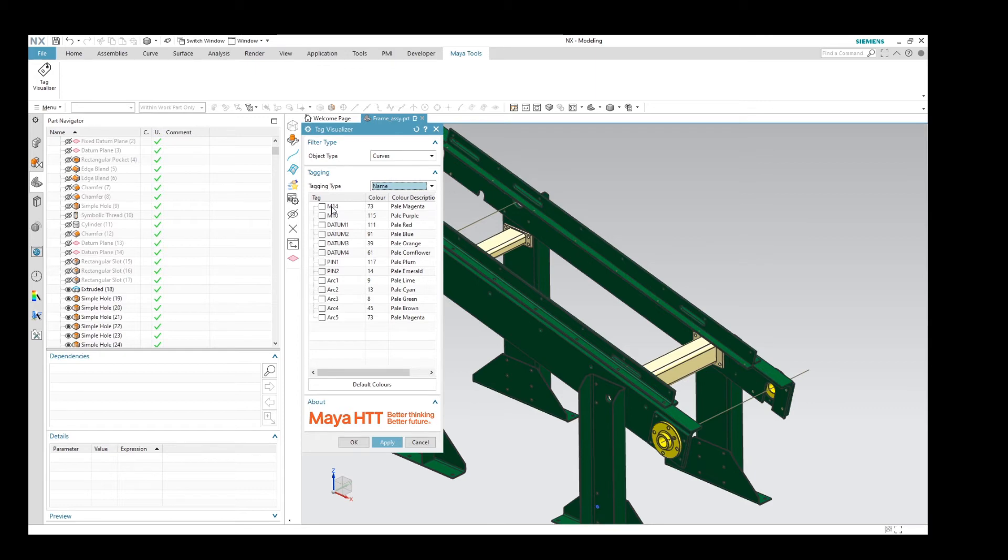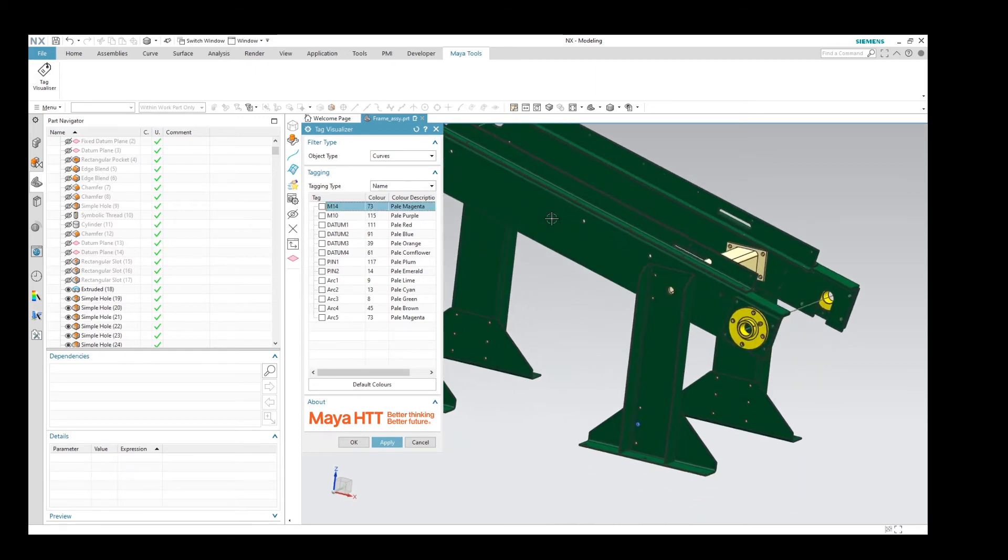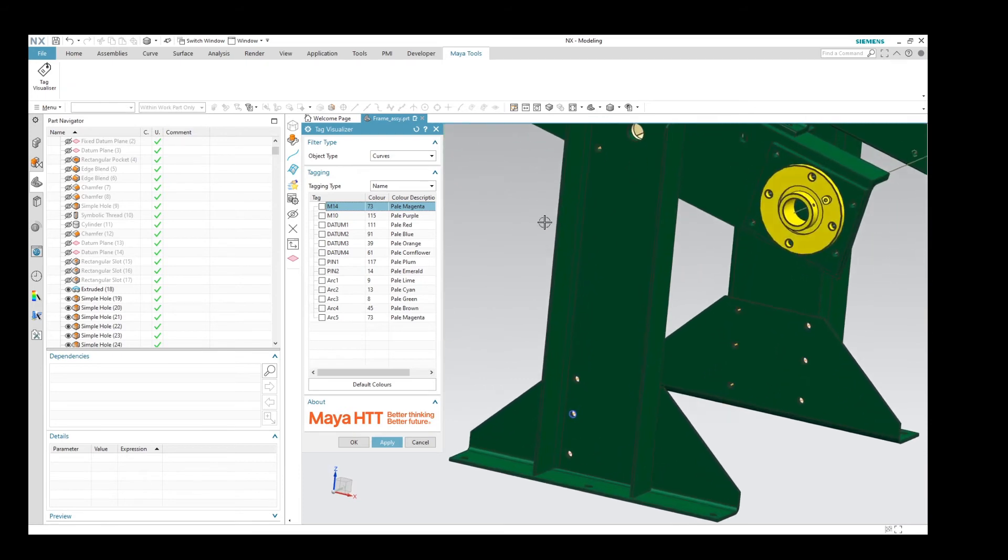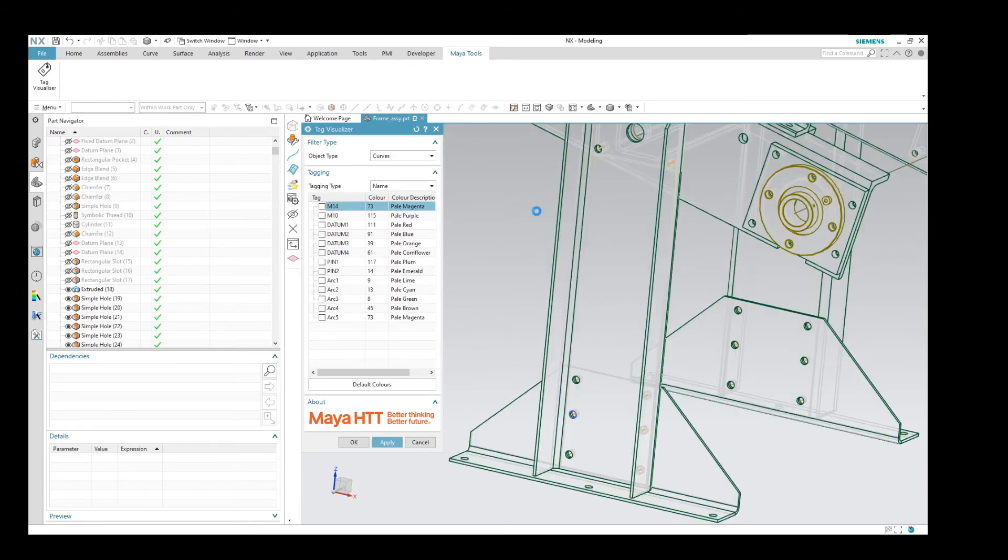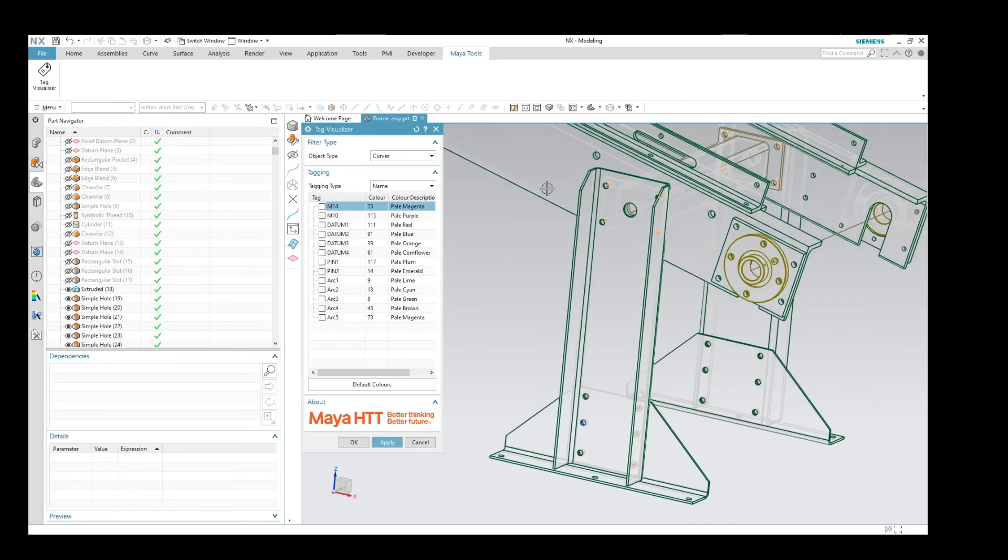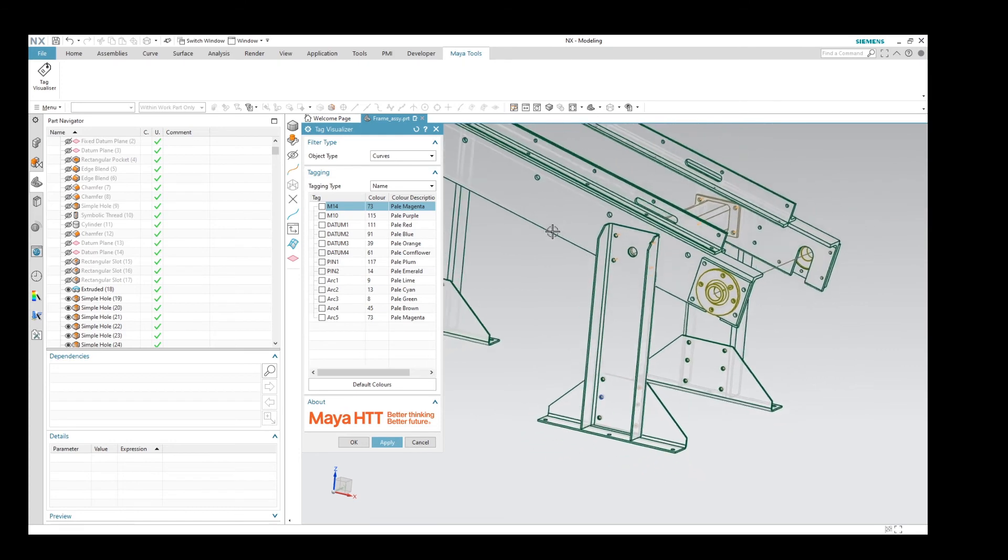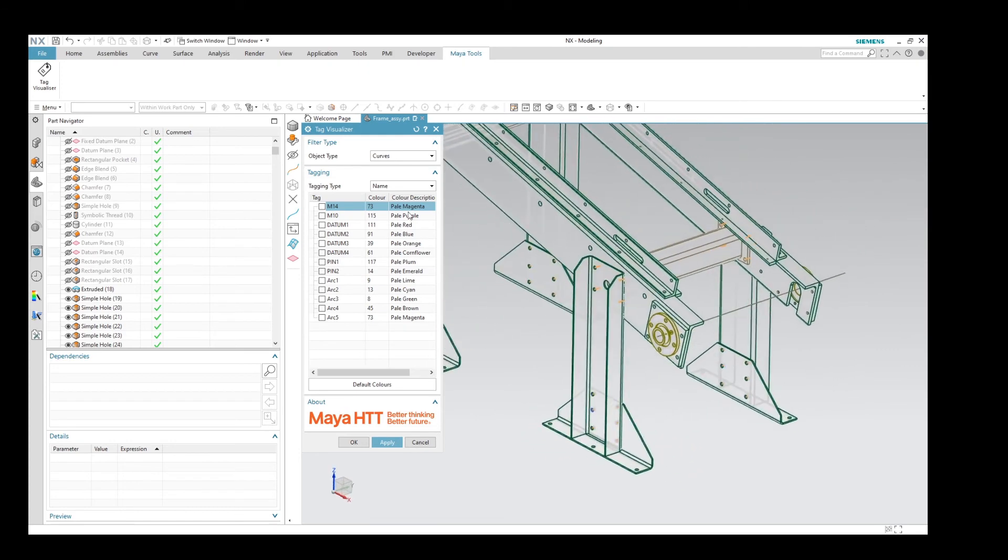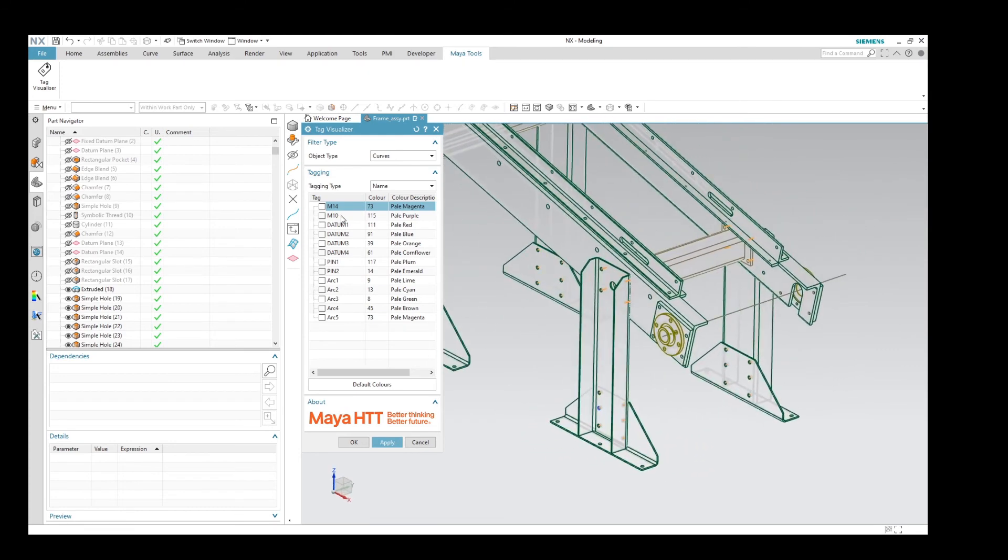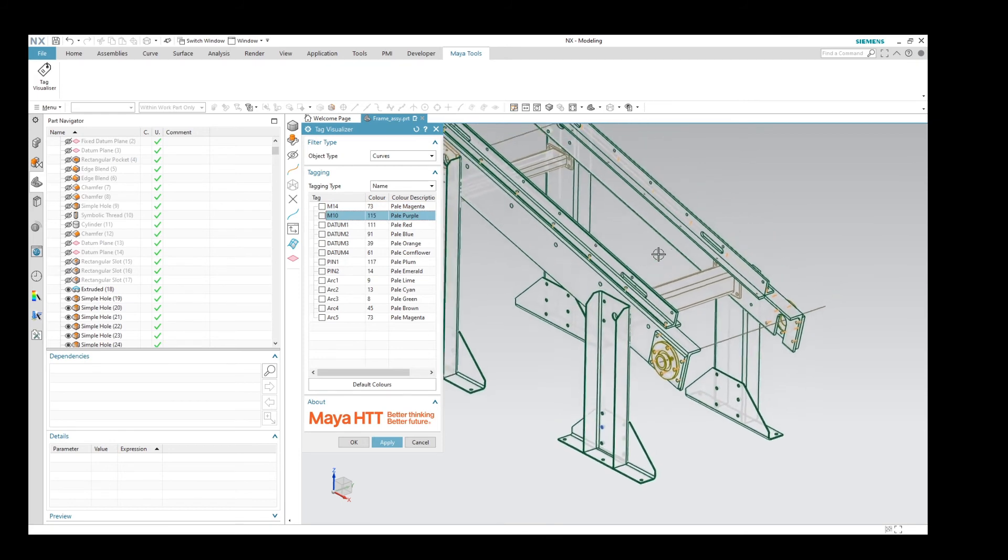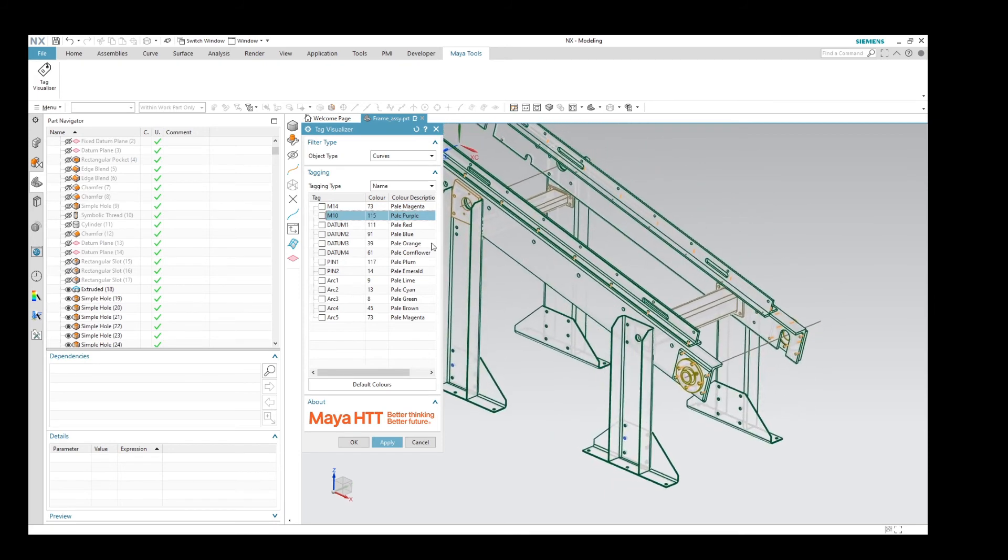I can now go ahead and highlight the M14s, and we can see we've got quite a few objects tagged with the M14 name. And now let's go ahead and click on the M10s, and that's going to go and highlight those for us.